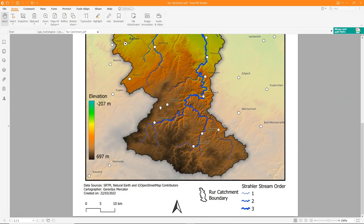So in this video we've done some finishing touches and we have exported the map to a PNG and a PDF file.